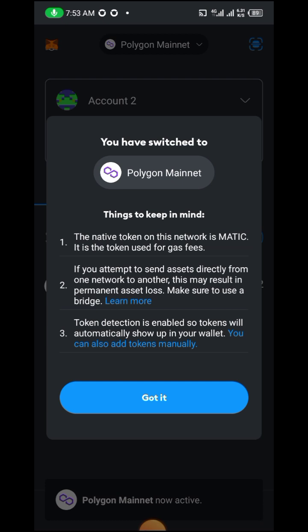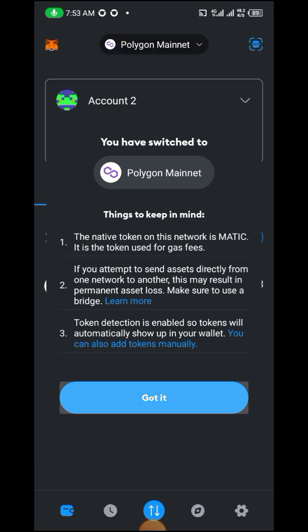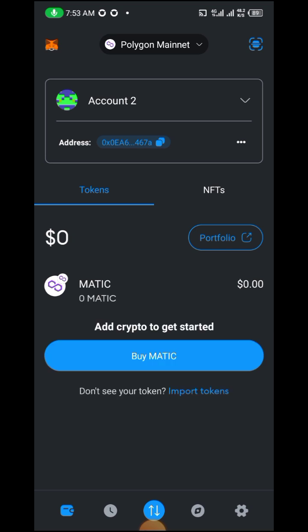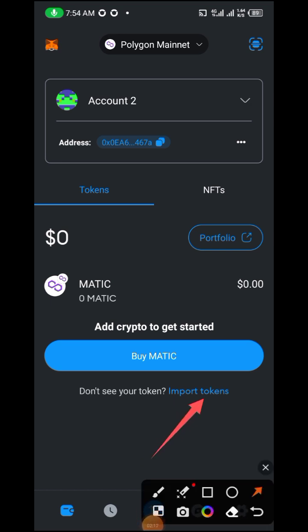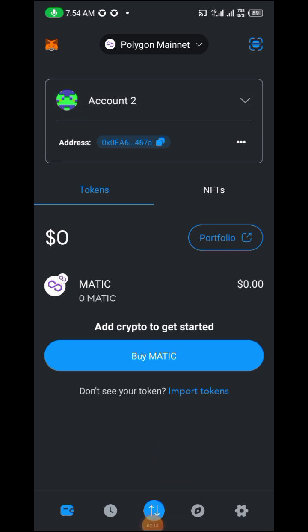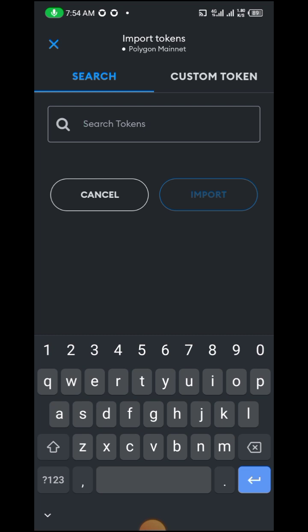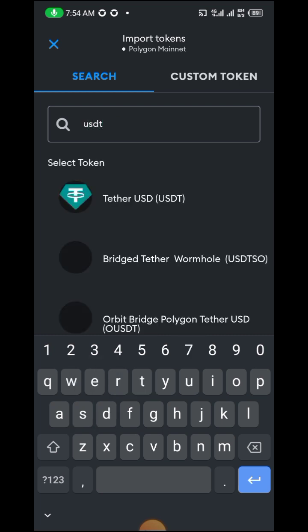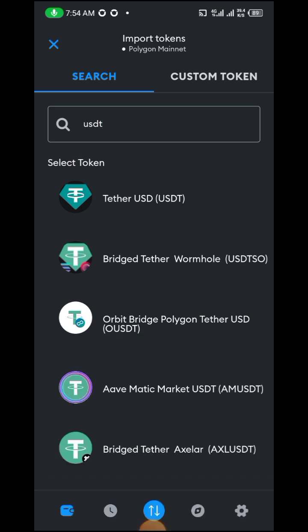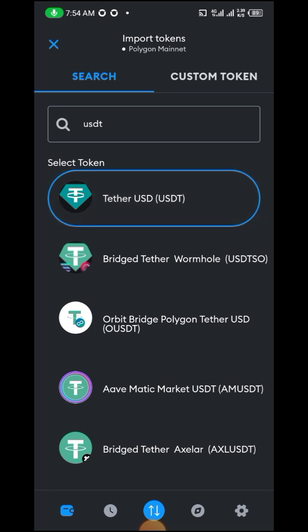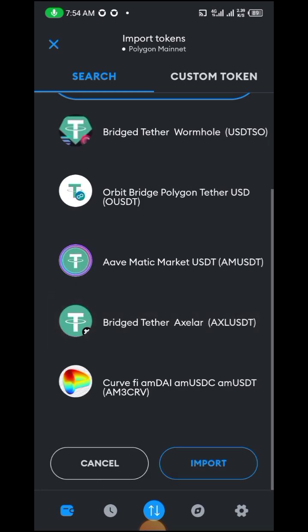Here we got it. Now we have MATIC in our wallet, and MATIC deals with USDT. Now we have to import the USDT token. We come here and search for USDT. We can choose that one — the Tether USDT — and then we import it to our wallet.